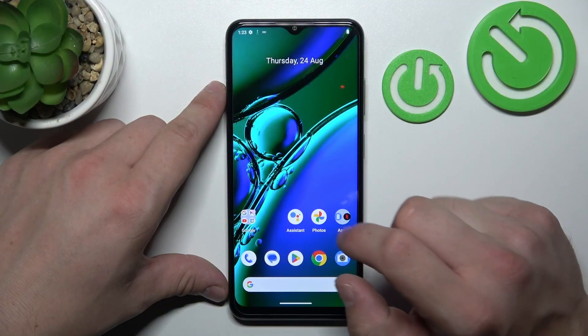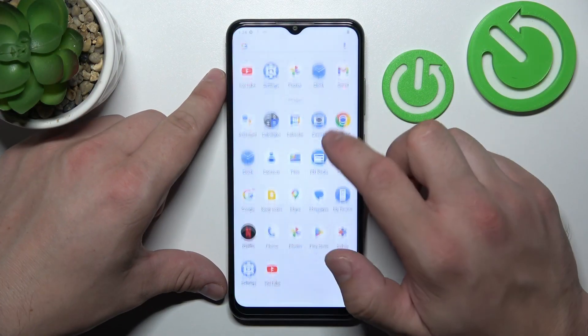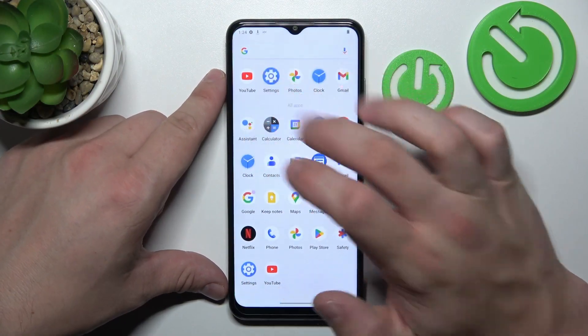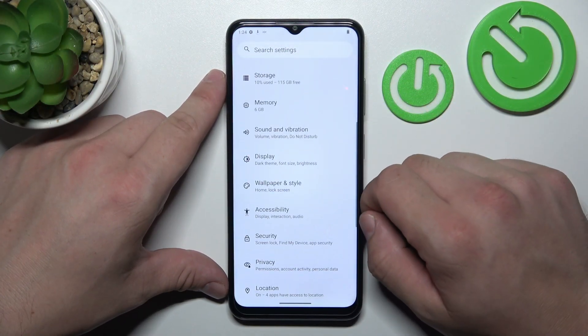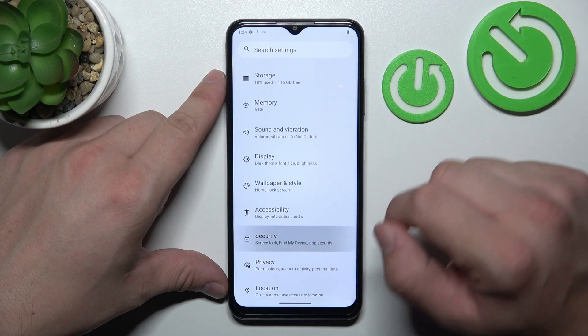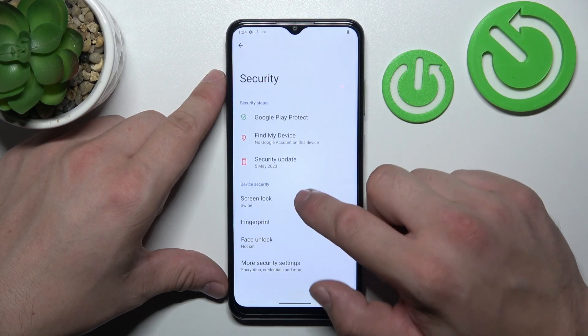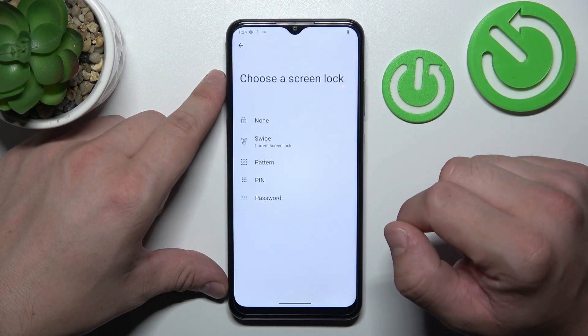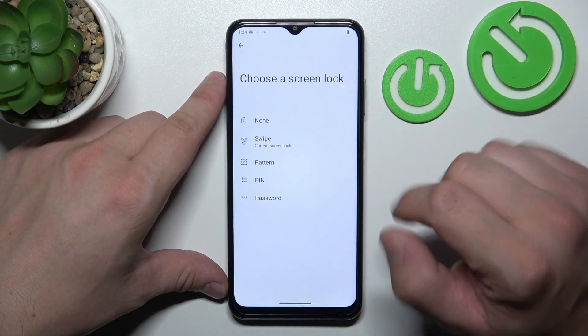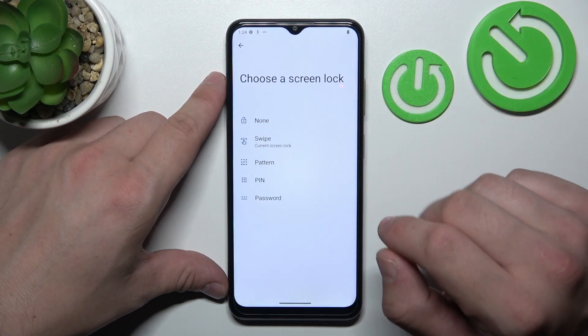At the beginning let's go to Settings and now enter Security. Go to Screen Lock and as you can see right here we've got five types of screen locks.